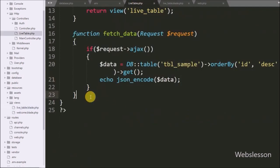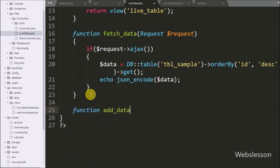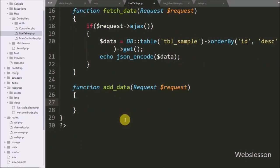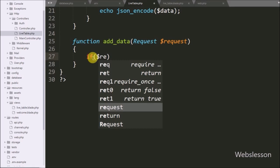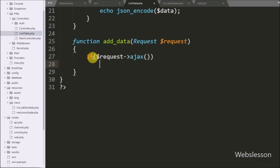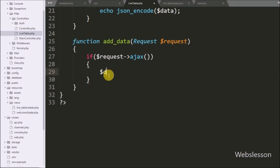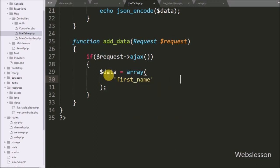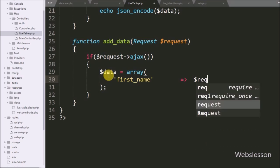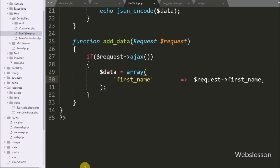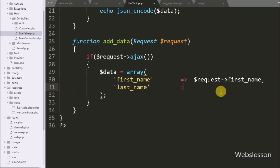Now we have go to the LiveTable controller and here we have make an add_data method with a request argument. This function will receive the AJAX request for inserting data. Under this method, first we have write an if statement and under the condition we have write dollar request variable with the ajax method. If this function receives an AJAX request then it will execute the if block of code. Under this block we have write a dollar data variable equal to an array with first key 'first_name' with value from dollar request variable with first_name. Here we store the AJAX data under this dollar data variable.